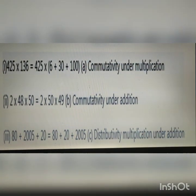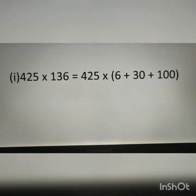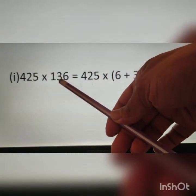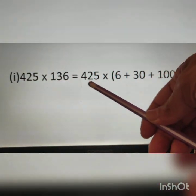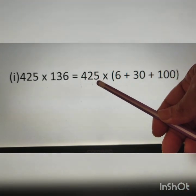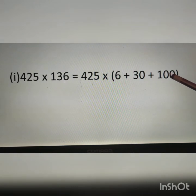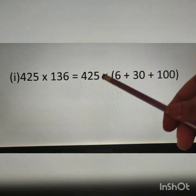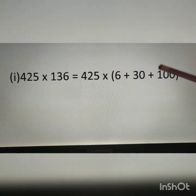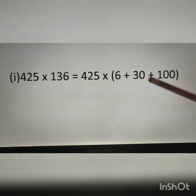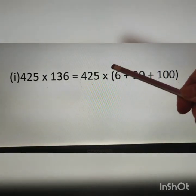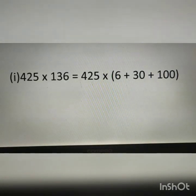Question number 7: match the following. Three questions are given and we have to match with the correct answer. First: 425 multiplied by 136 is equal to 425 multiplied by bracket 6 plus 30 plus 100. Here multiplication and addition are present and 425 is common to all three numbers.